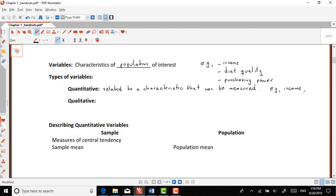When we're talking about qualitative variables, those are variables related to characteristics of the population that can only be used to classify the population into one or several groups. What you have to be thinking about with qualitative variables is classification of that population into several groups. Let me write that down and then we'll talk about examples.